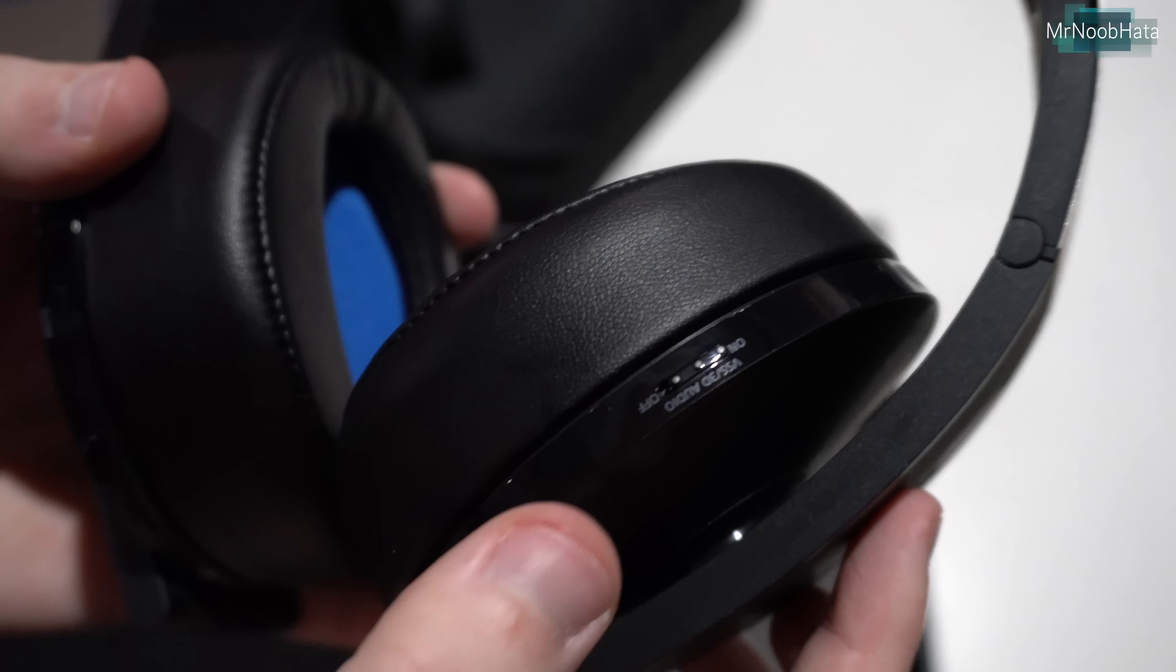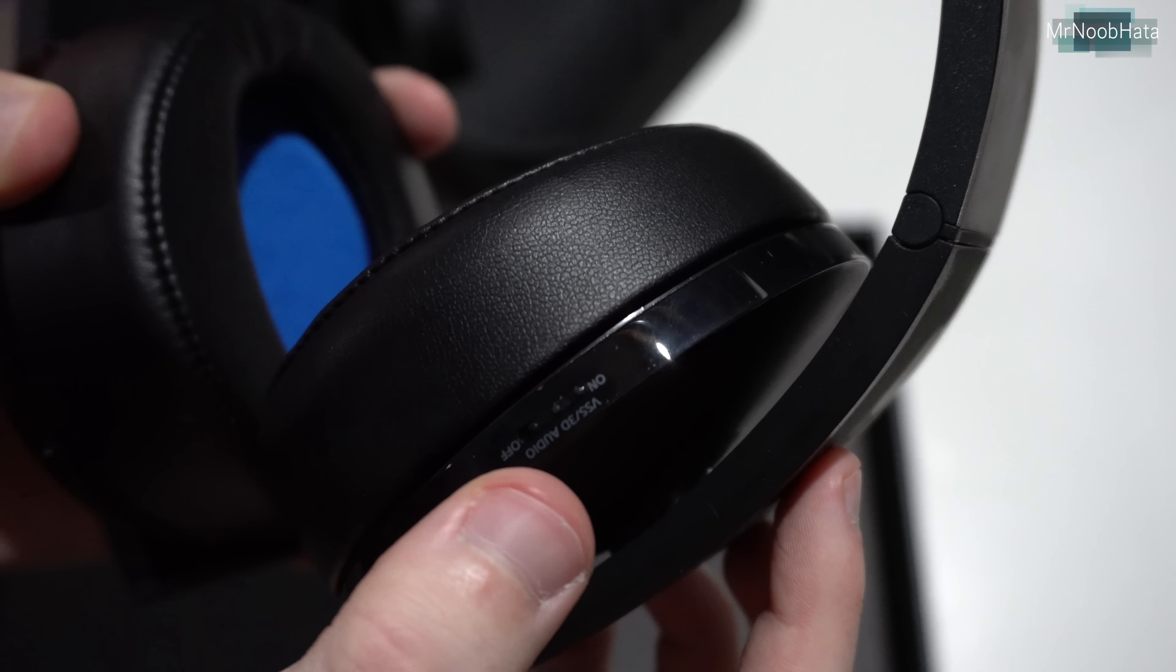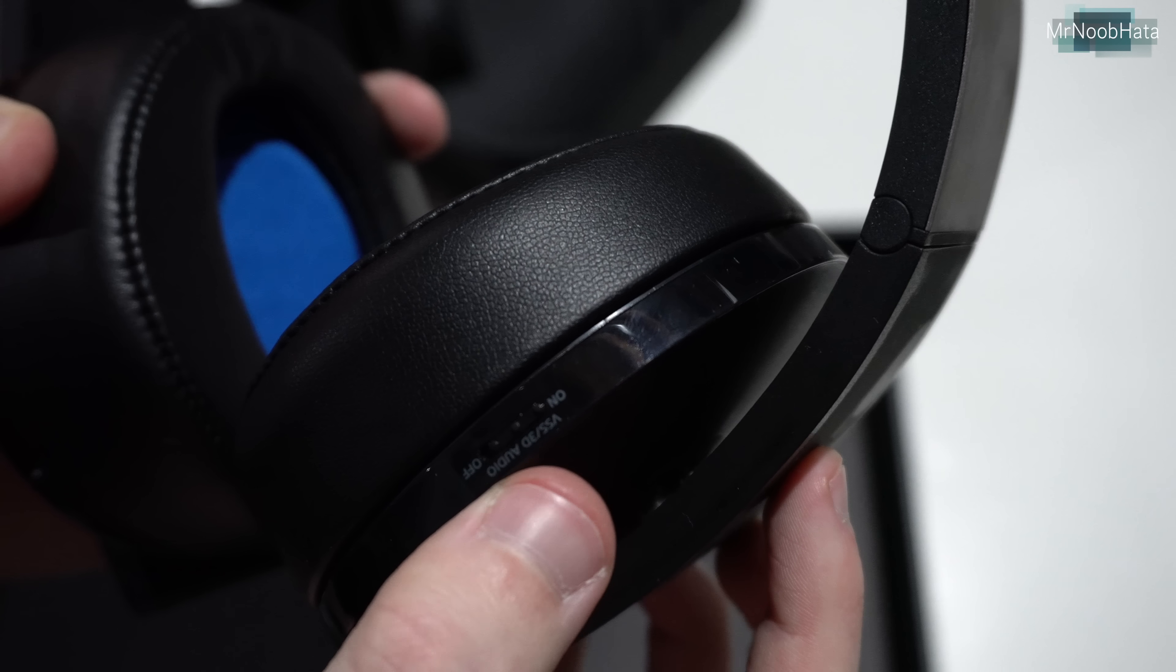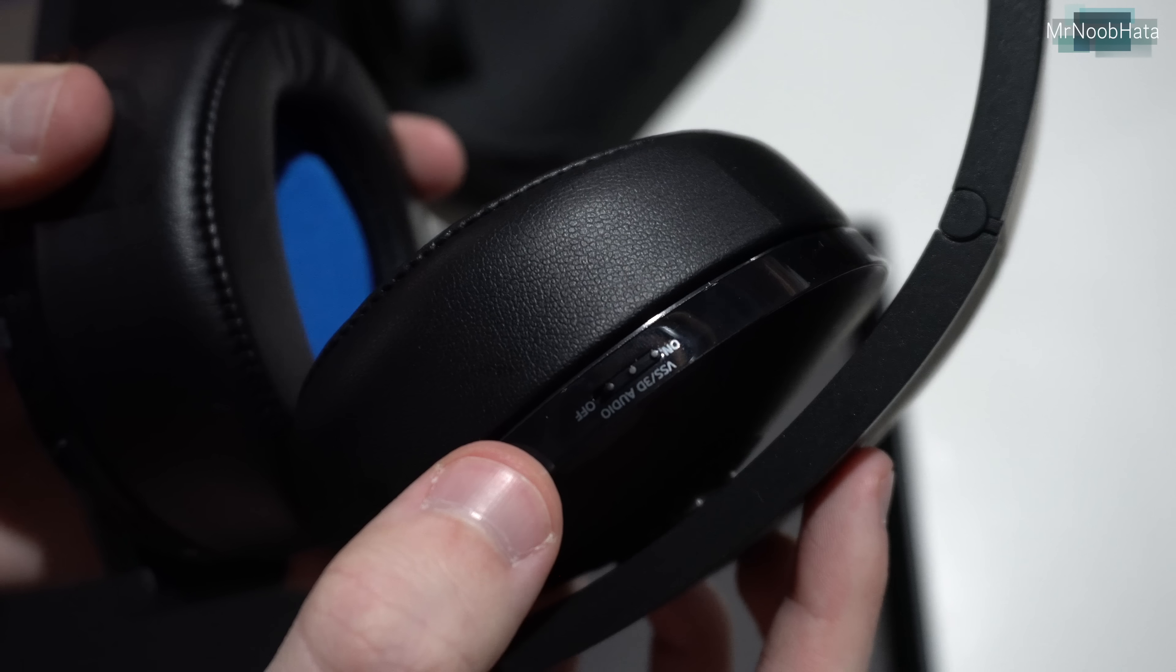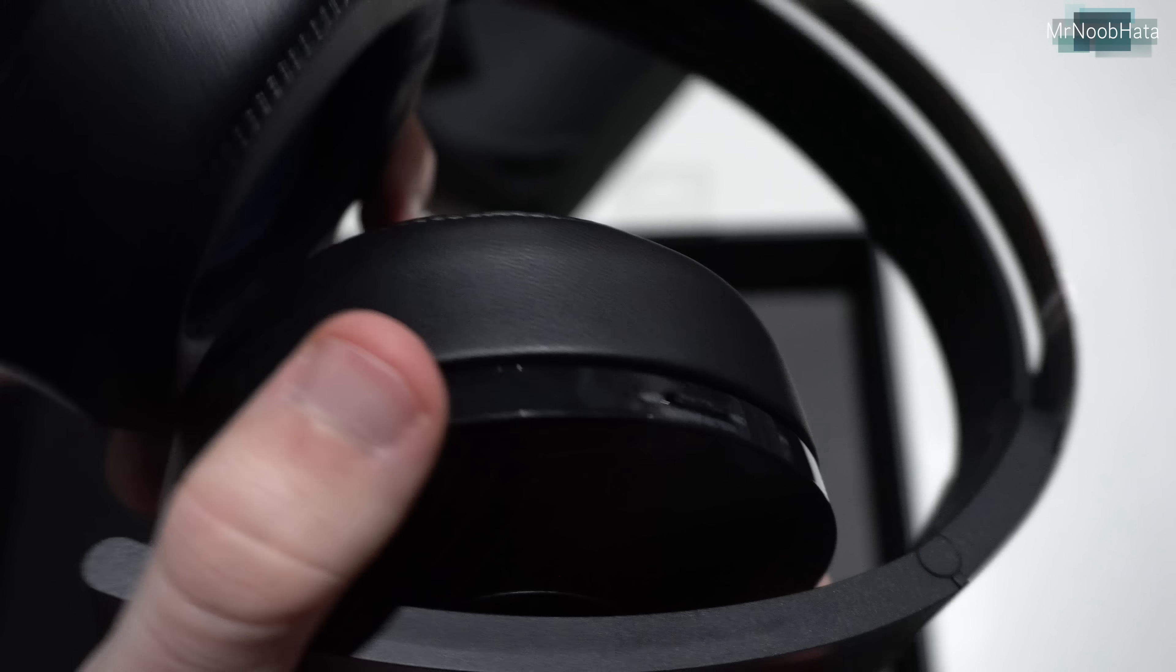On the right side here, back of the right ear cup, we have the VES 3D audio. You can turn that on or off. That's what that says right there if you can't see that.